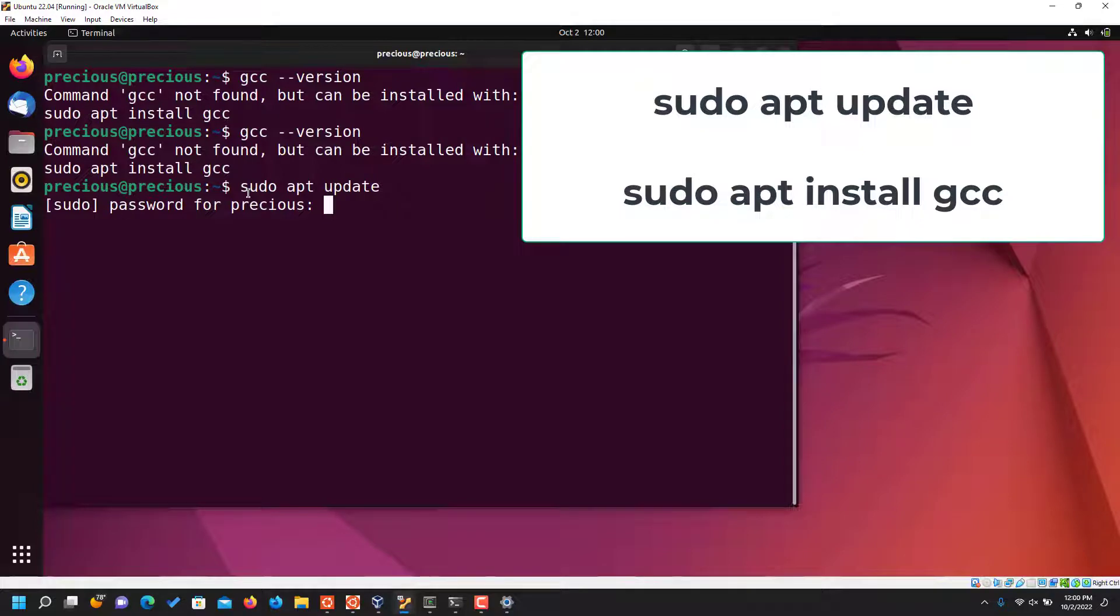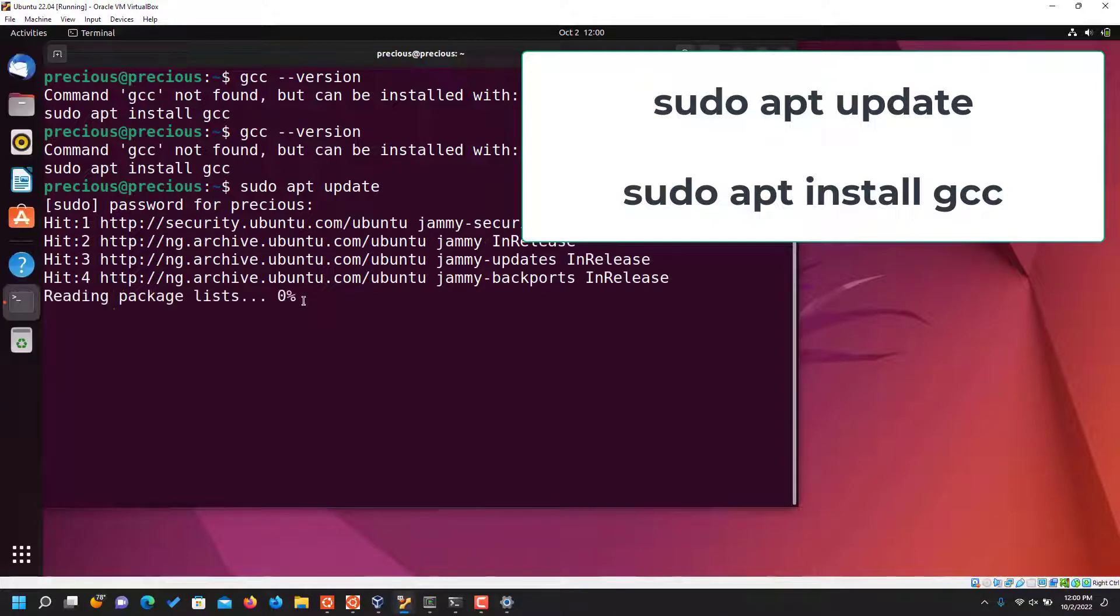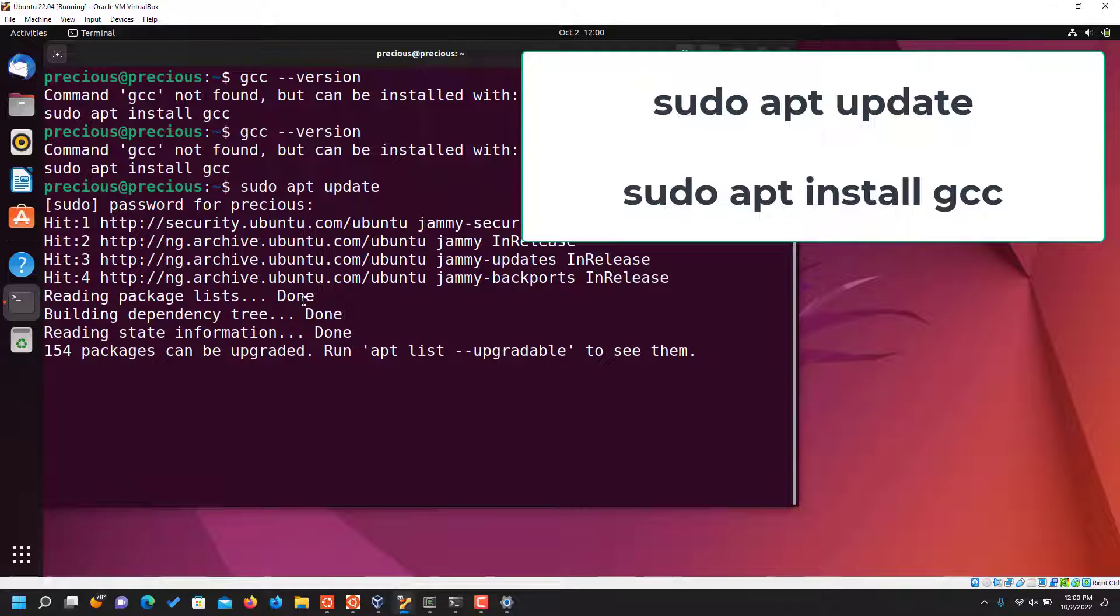So it's downloading an update for my system, for the Linux system on my Virtual Box. When that is done, I will now put in the next command. Okay, so it is done already. Let's put in the next command.